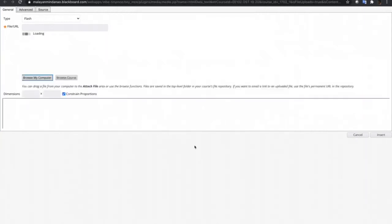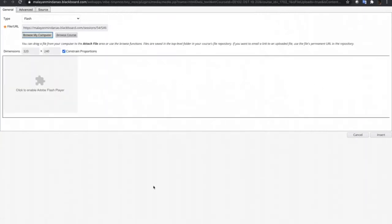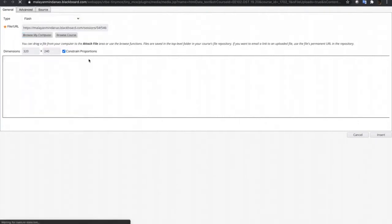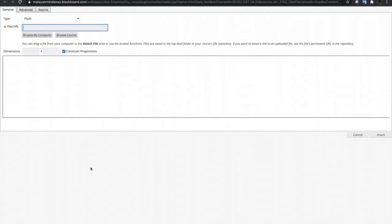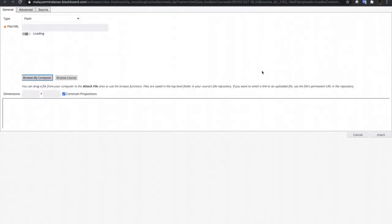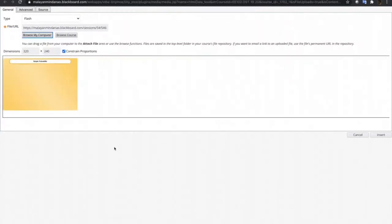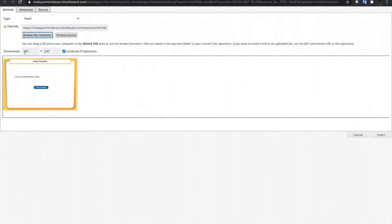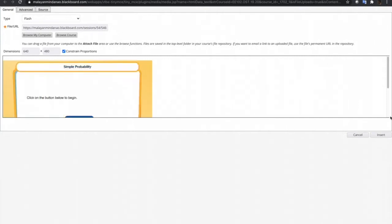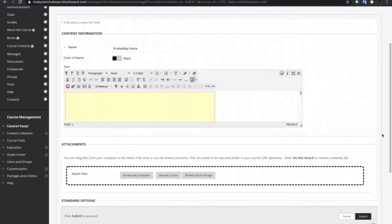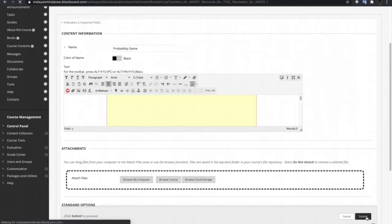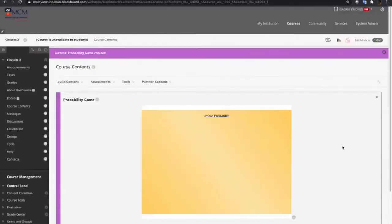Just open this one and let's click this to enable Flash Player. Again, let me choose the SWF file again and there it is. The dimension is 320 by 240. I think this is just very small for our screen, so I'll just resize this one to 640 and then click insert. I'll just make this at center and then submit.